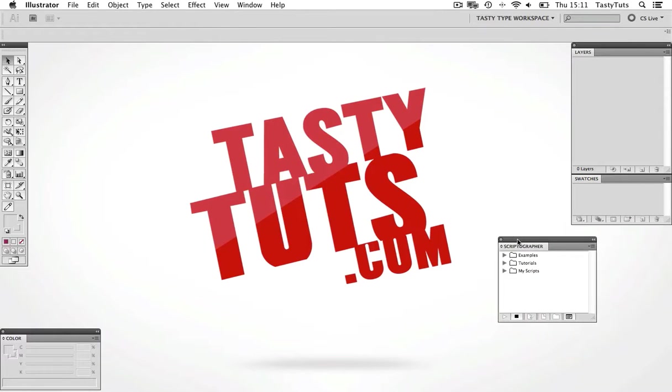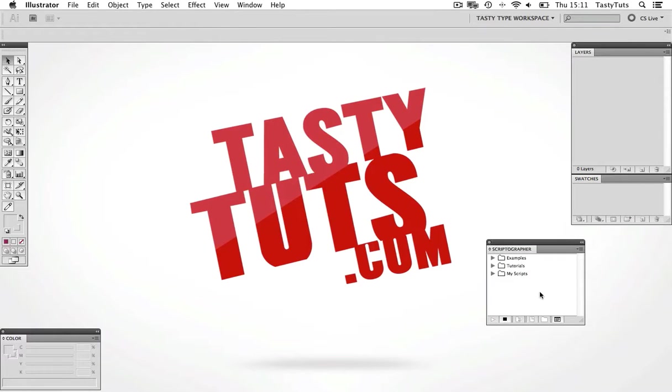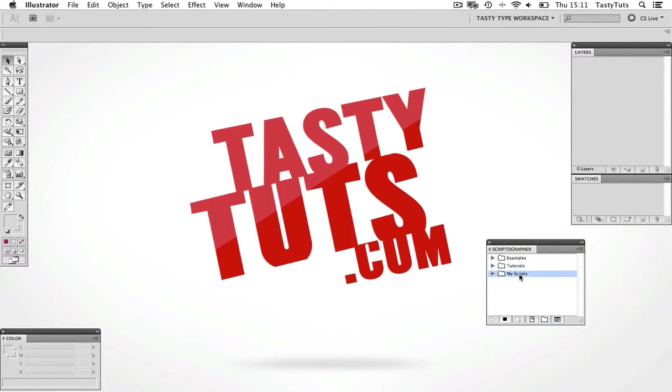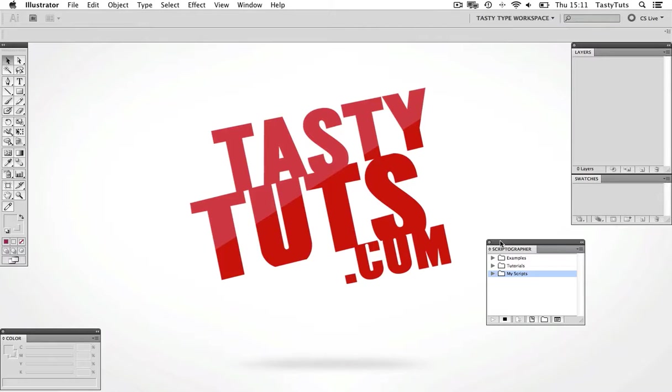And in the panel, you should see three folders: Examples, Tutorials, and Scripts. If you can see this, then you are on the right track. Okay, so now we are ready to use the plugin and create our effect.